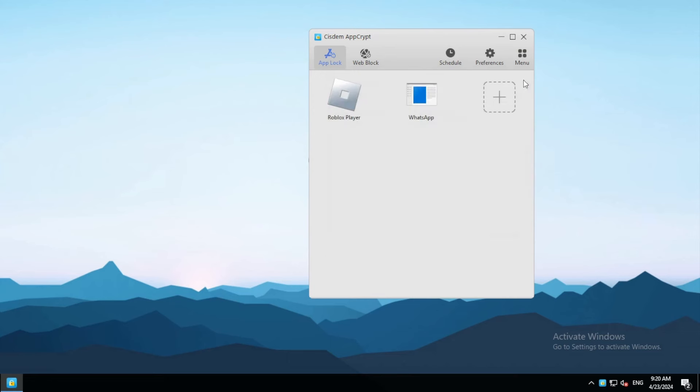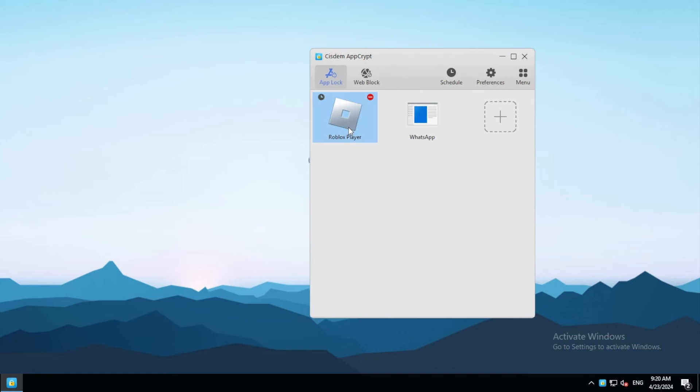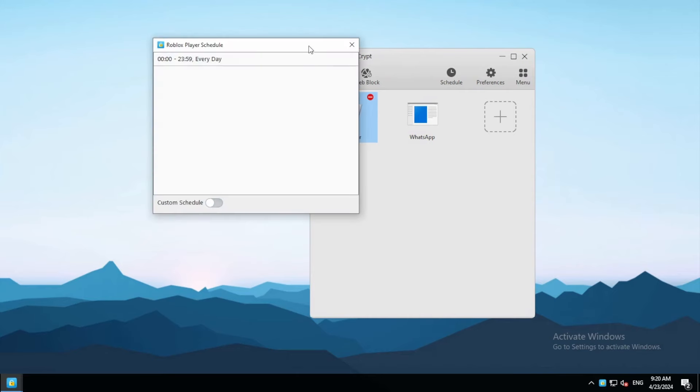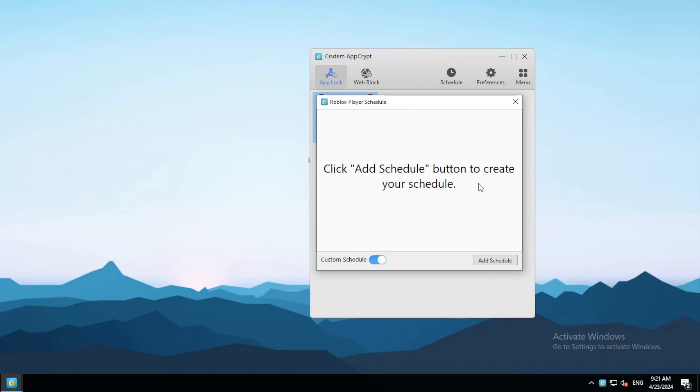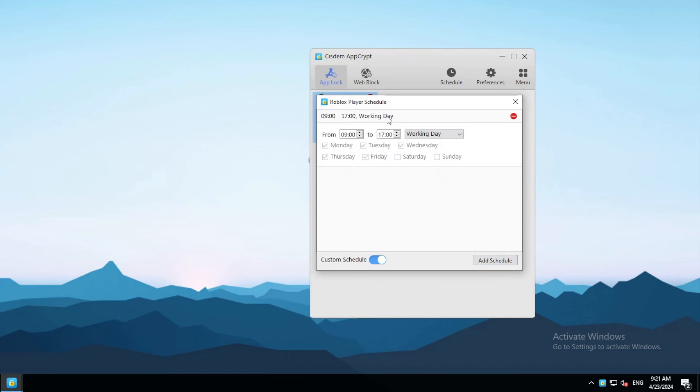What if you only want to lock a certain app, such as a video game, during certain hours? In such a case, you can set a custom schedule. First, turn on custom schedule for this app. Now you can add one or multiple schedules. Specify the time period during which you want this app to be locked.